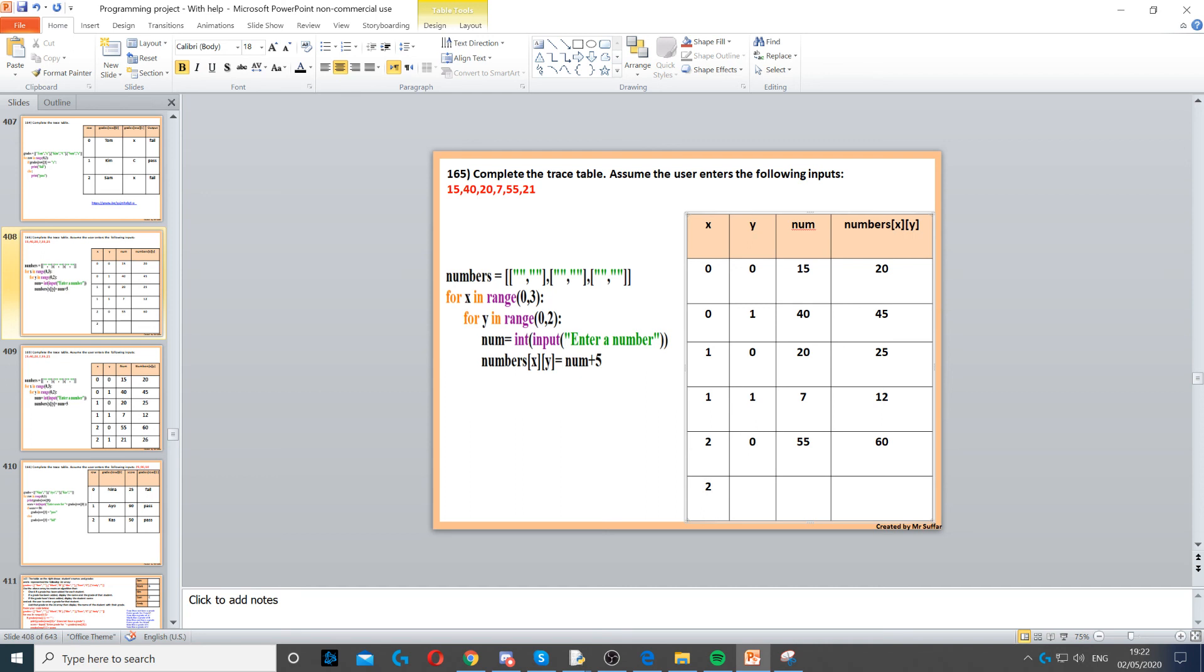2 again, because x is staying there, but this time y will increase by 1. The last input is 21, and 21 plus 5 is 26. And that's our final answer.